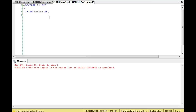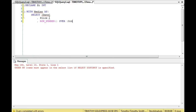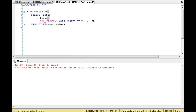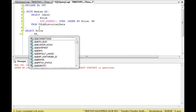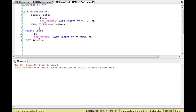We'll do WITH median AS and select the date, price, and row number OVER ORDER BY price from the same table. Then we select the price again and select the row number OVER ORDER BY pd descending as pa, and select this INTO another table — the median example temp table.